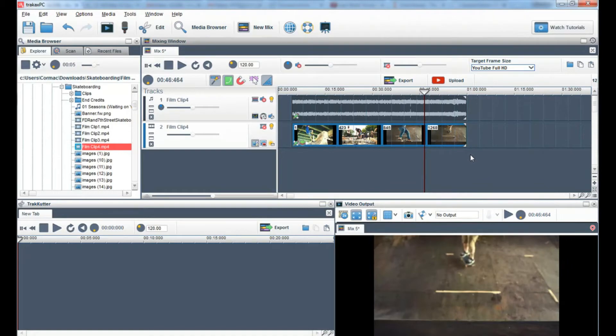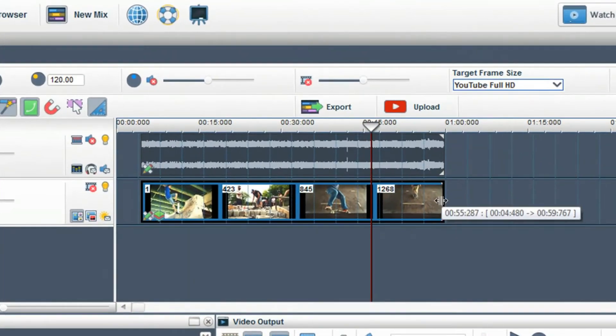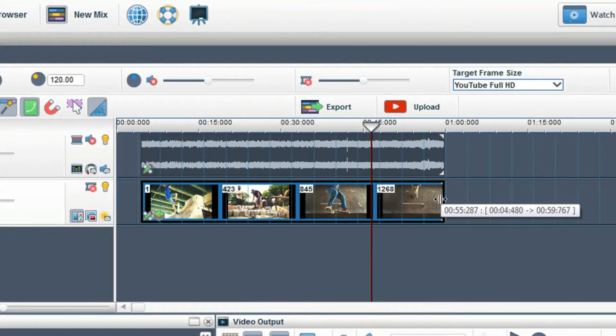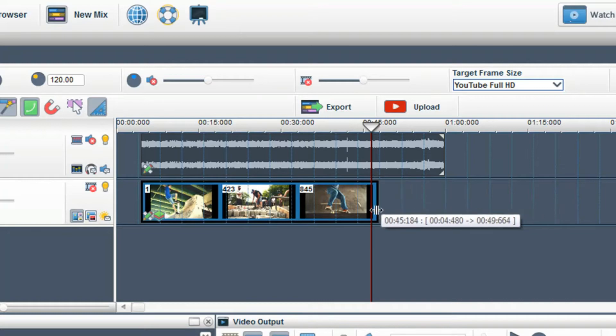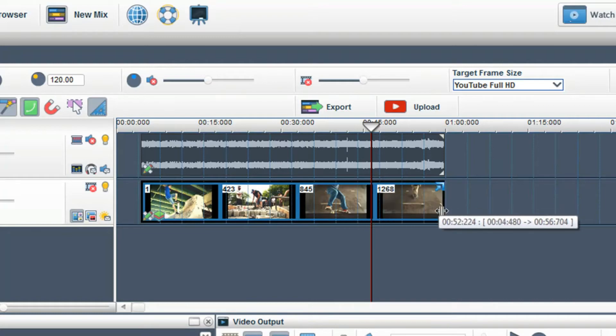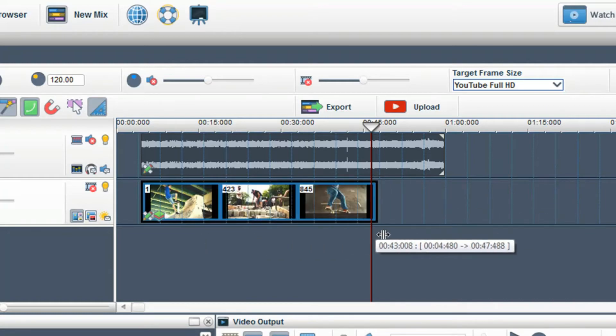To trim the video, move your mouse over the start or end of the video segment. When the trim handle icon appears, click the left button on your mouse, hold it down and move the mouse to shorten the clip or make it longer.